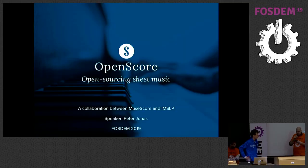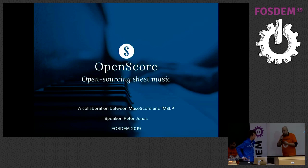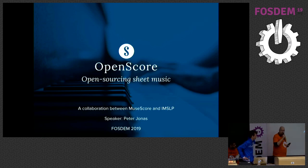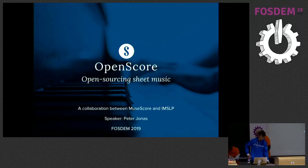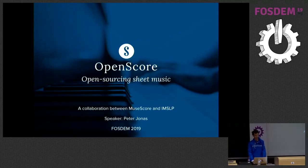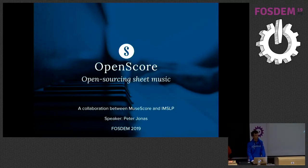Next up we have a talk from Peter Jones. He's going to talk about open sourcing sheet music. Hi everyone. I'm Peter and I'm talking about OpenScore and its mission to open source sheet music.